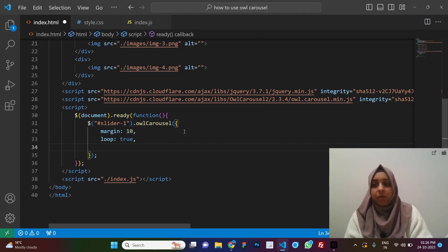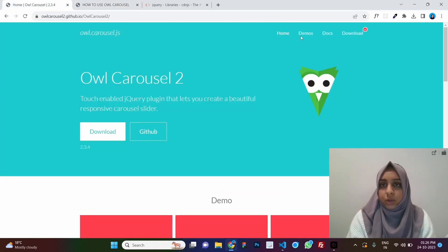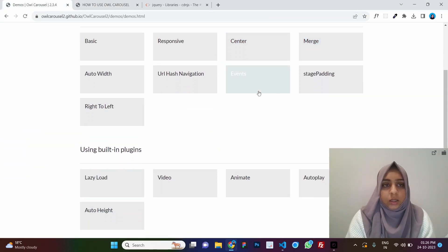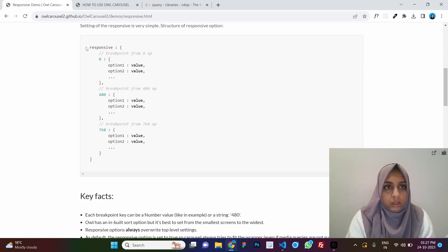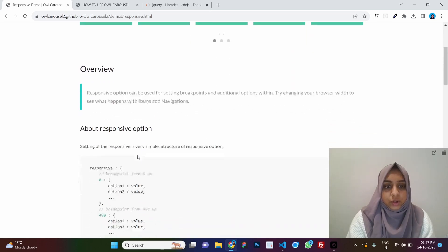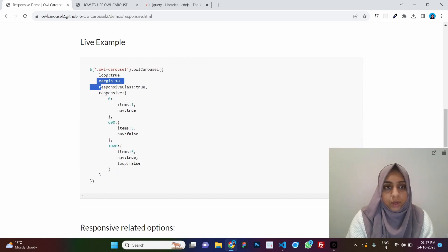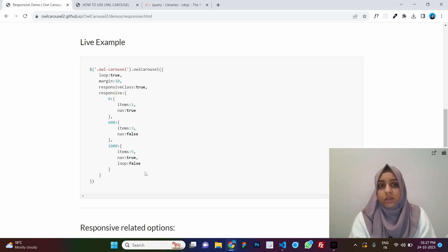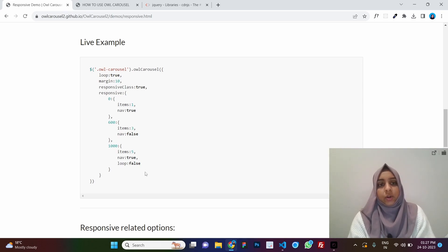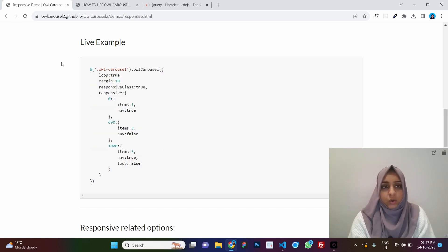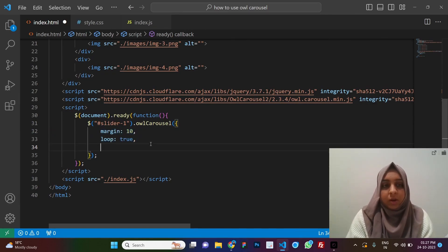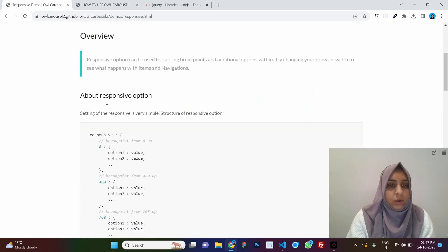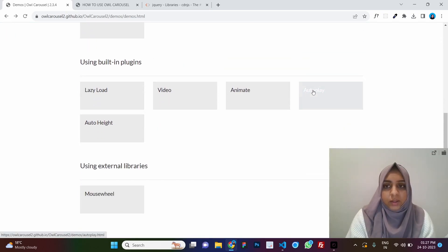You might wonder how to find all the available options. On the Owl Carousel website, go to the Demos section — for example, pick the Responsive demo — and you'll see all the options listed there. You can go through all the demos, click the one you want to integrate, and copy the options. You don't need to memorize them all.